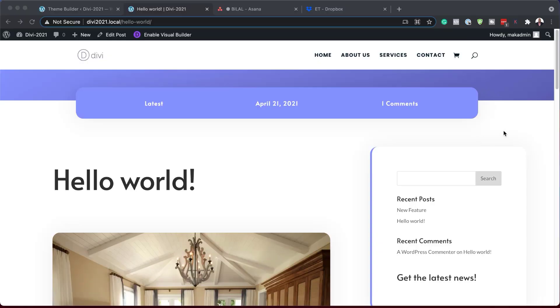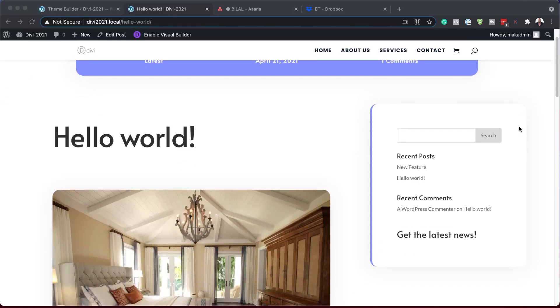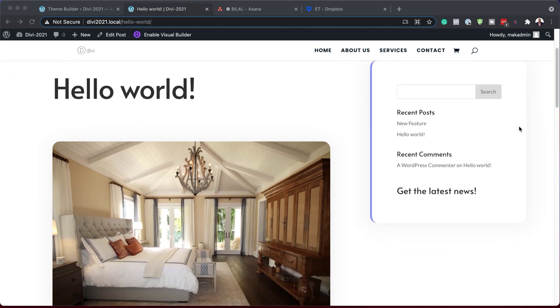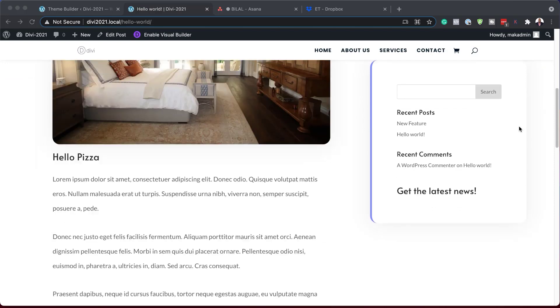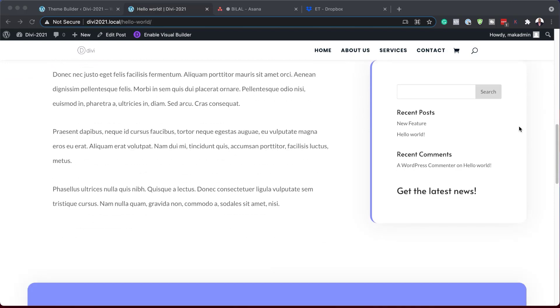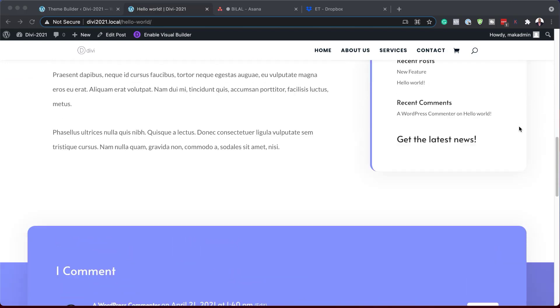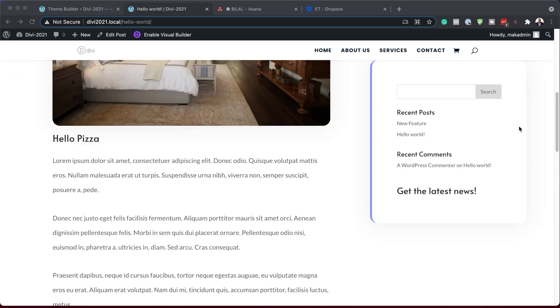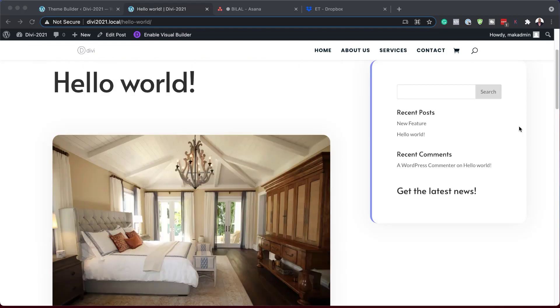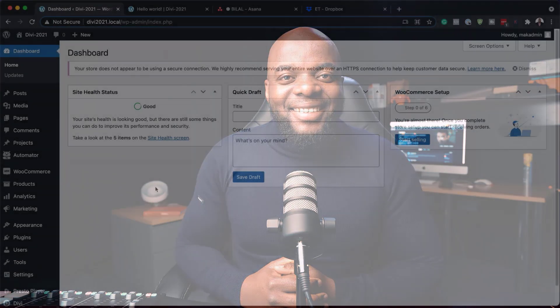Hello Divi Nation and welcome. In today's video, I'm going to show you how to create a sticky sidebar for your blog post template with Divi's video template. Here's the final result of what is going to be designed. So without wasting a lot of time, let's dive in and get started.